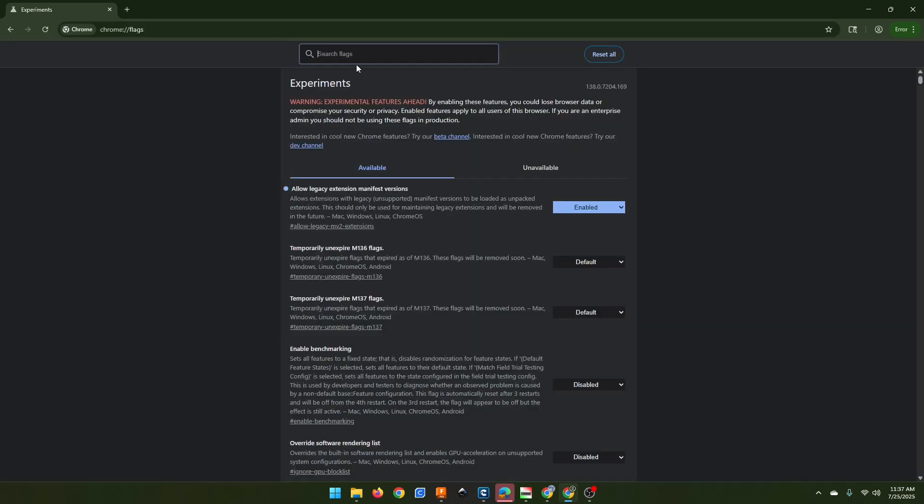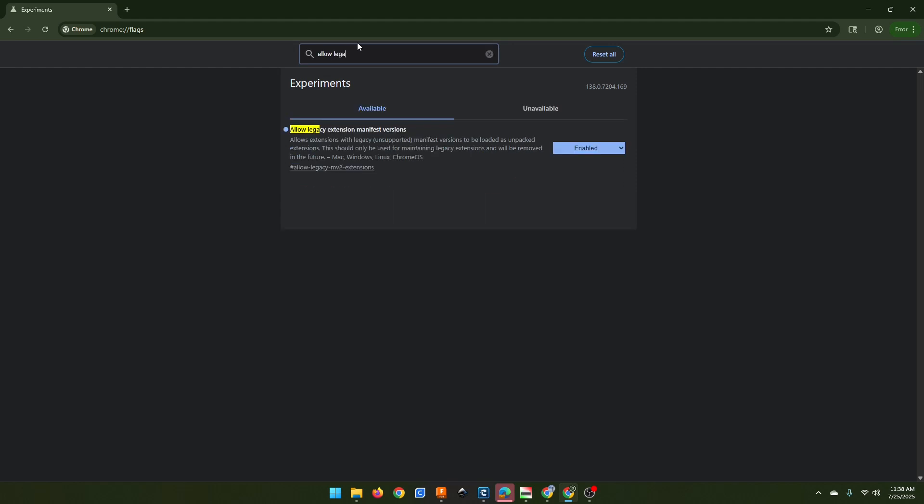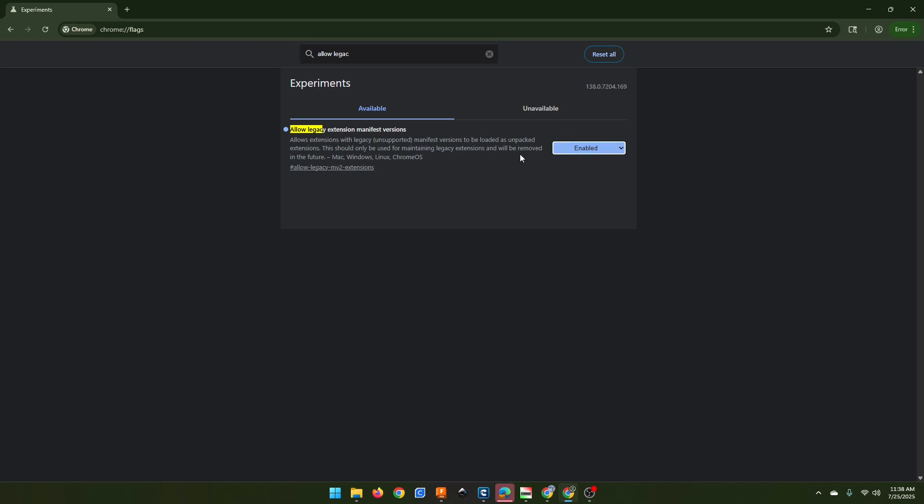It's going to warn us about experimental features. That's fine. What we want to search for here is allow legacy extension manifest versions. You can see I've already enabled it. By default, it's set to default. You want to click enabled. When you do this, it's going to ask you to restart Chrome. You can go ahead and do that.